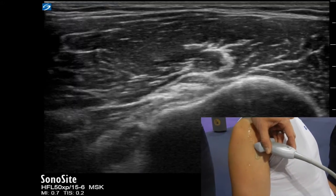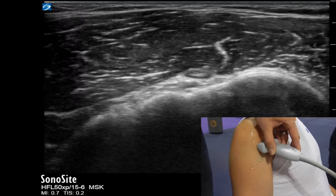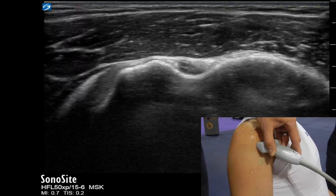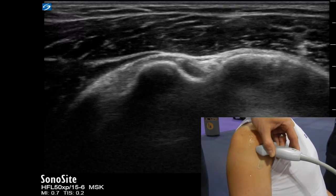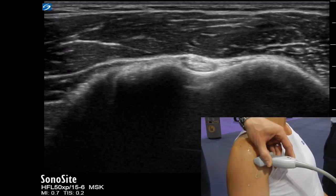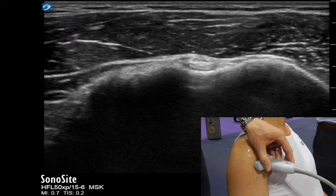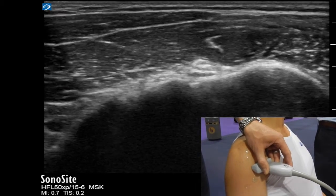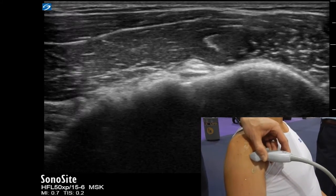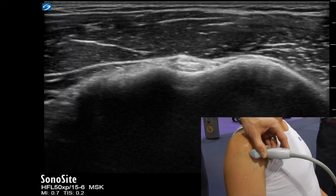It's an excellent area to practice your probe skills on, following the tendon, keeping it centered within the middle of the screen and keeping the bicipital groove nice and level when you come up to the more proximal portion of the biceps tendon.